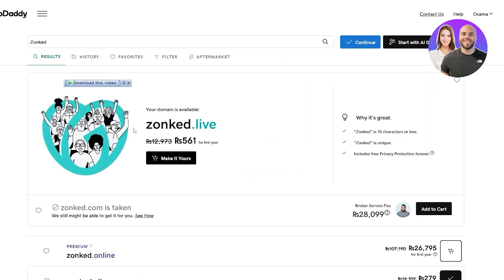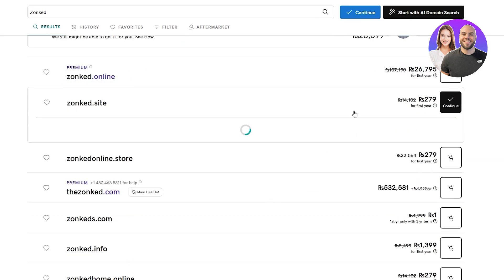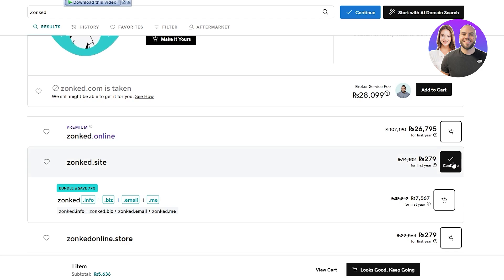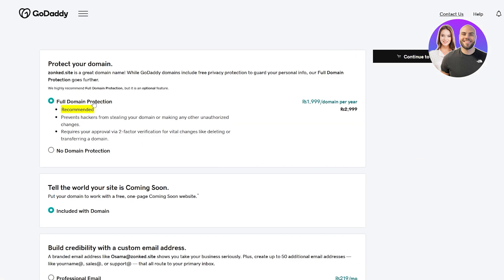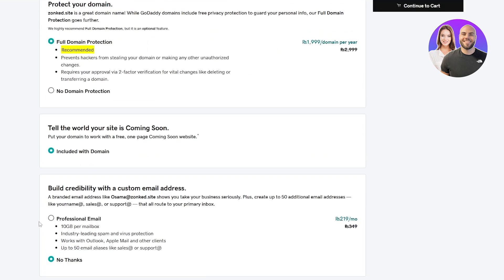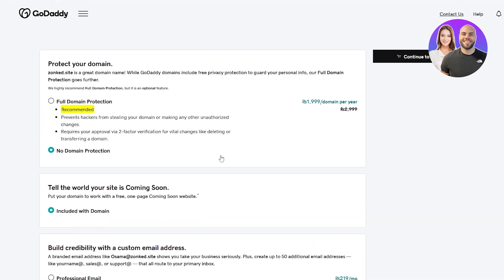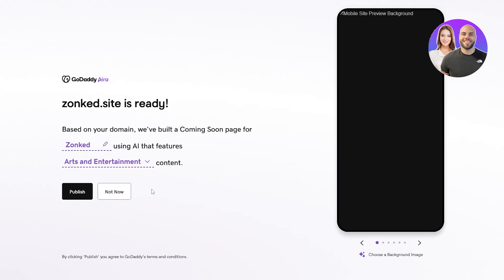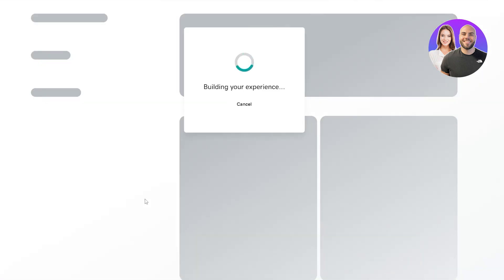We could go with zonked.live or zonked.site. I'll click on continue. If you want, you can get full domain protection to prevent hackers from stealing your domain, or get a professional email with it. If you don't want the protection, just click on 'No', then continue to cart, add your payment method and address, and buy the domain. Now we have the domain and we're good to go.